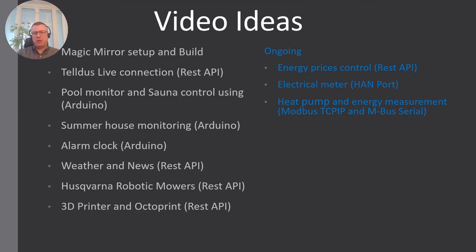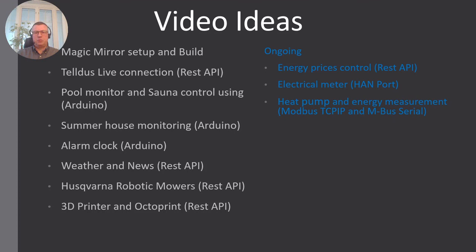I've also added a HAN port interface for my electrical meter. This is a serial port that is available on new electrical meters, but I will also go back a bit and talk about the old integration type here with the pulse LED that you can use to monitor your older electrical meters.